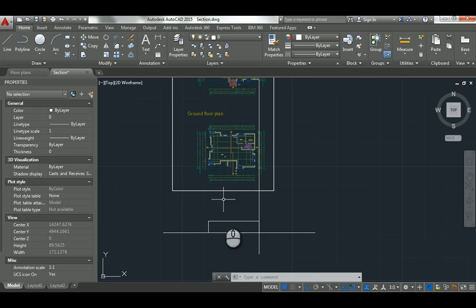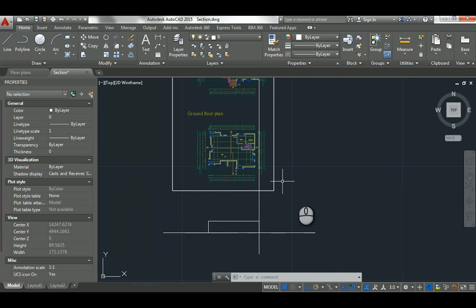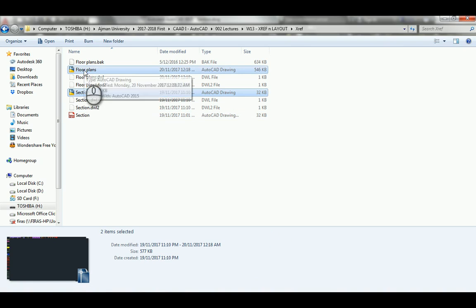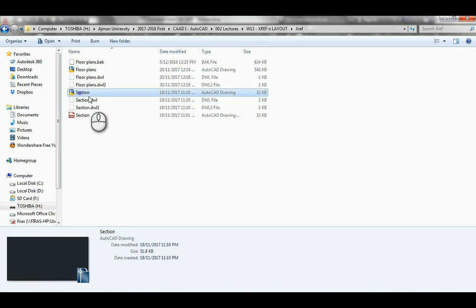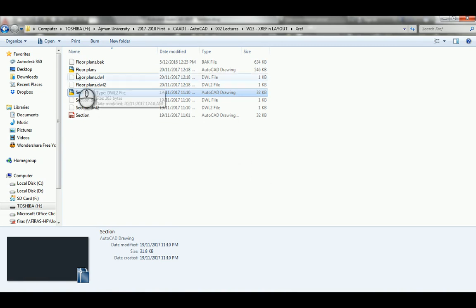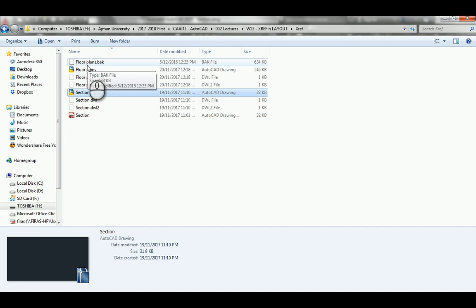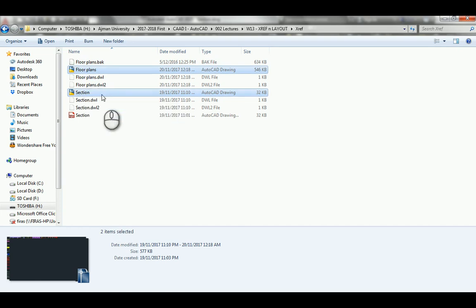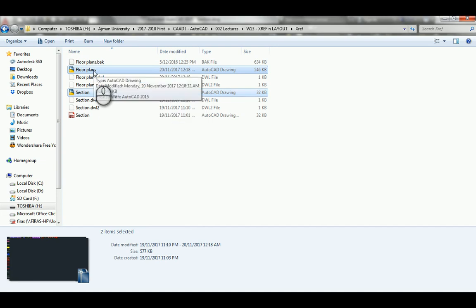You also need to keep both files in the same folder. When printing the section or elevation file — where you want to see both the xref floor plan and your drawn section — you must carry both files in the same folder. Don't just copy one file to a USB and go to a print shop. You'll get warning messages and the floor plan won't appear. So: number one, don't change file names; number two, always keep the xref source file and the host file in the same folder.